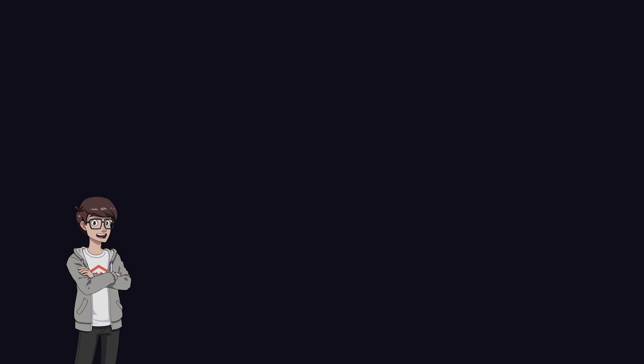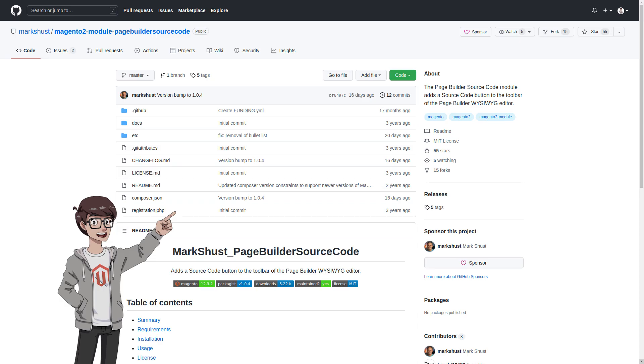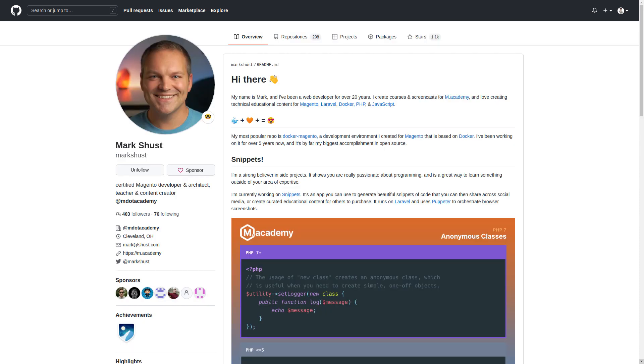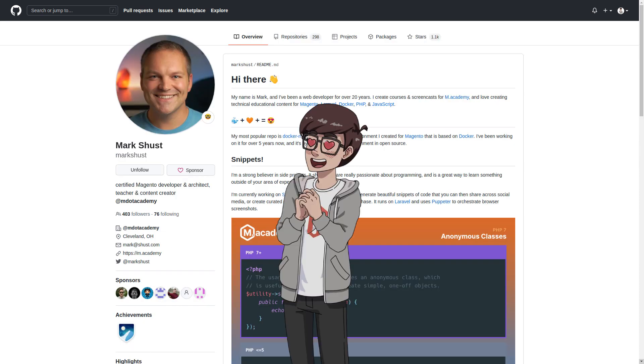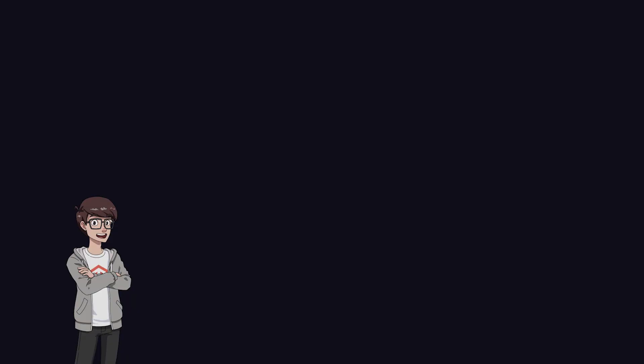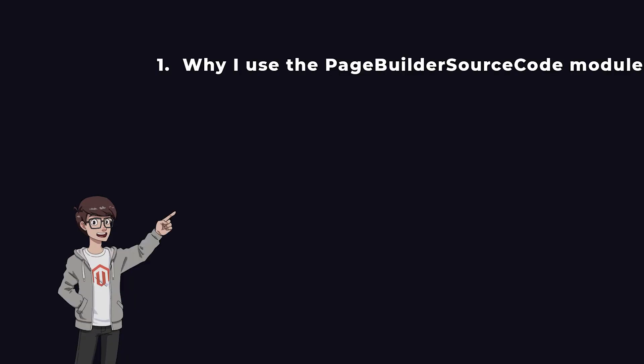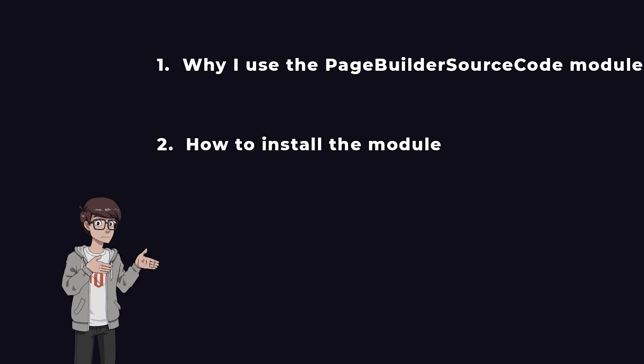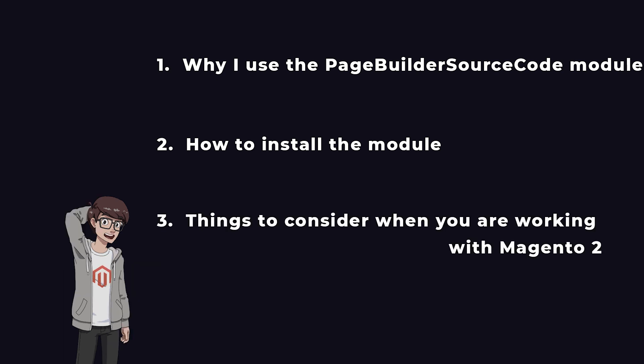One module that I have used a lot recently in my Magento projects is the Page Builder Source Code module. This module is developed by Mark Schust, a true legend in the Magento community. In this video, I will cover three topics: the reason I use the Page Builder Source Code module, how to install this module, and more things to consider when you are working with Magento 2.